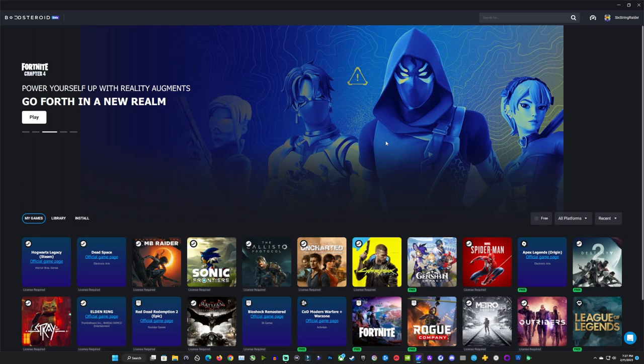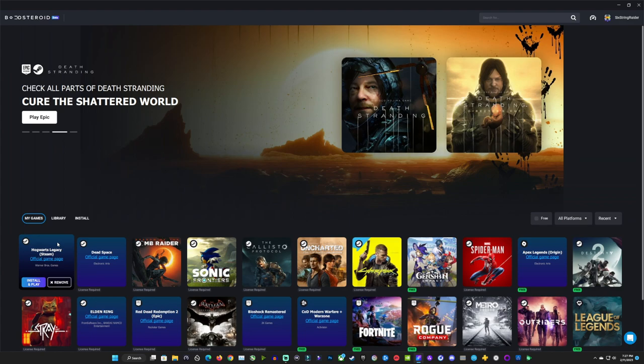What's up guys, welcome back to the channel. We're taking a look at Hogwarts Legacy here running on Boosteroid, one of the few ways you can play this game in the cloud.